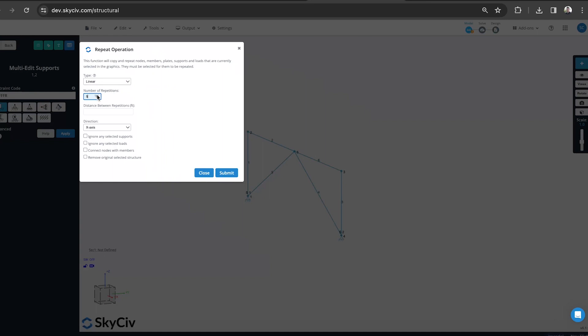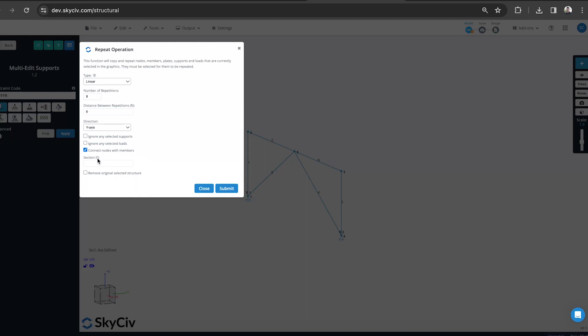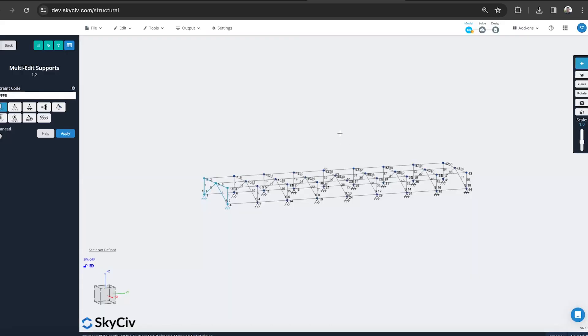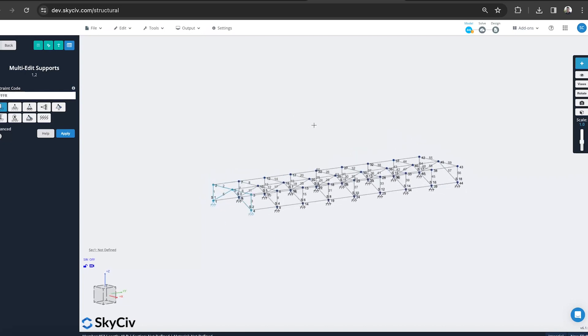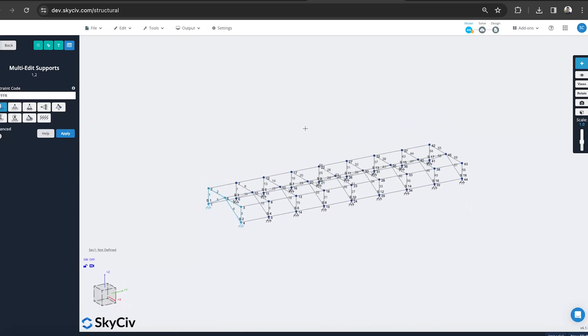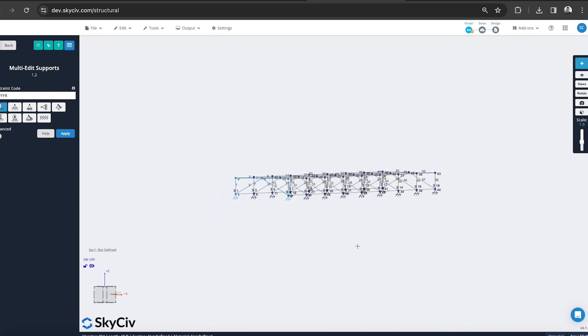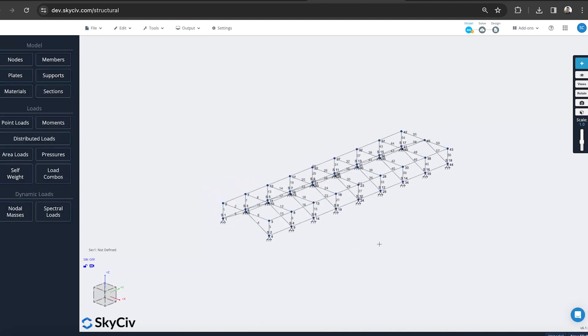Let's repeat that, say, eight times with maybe six foot spacing. I'm going to go in the Y direction. I've got my model as Z up, Z axis is my vertical. And I will connect the nodes with members, and we'll connect it with section one for now. You can see that's connected everything, replicated my structure, and given me a really good foundation, good basis for my model.